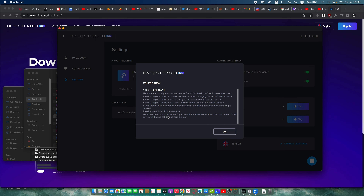On that note, it would be great if Boosteroid had something like GeForce Now where you can select your server. Sometimes you want the lowest latency possible and you'd be willing to wait a few minutes for it. Boosteroid could offer two options: immediate access to any available server with no wait, or the option to wait for the nearest server. If you're playing competitive games you obviously want the lowest possible latency, and you might be willing to wait for that.